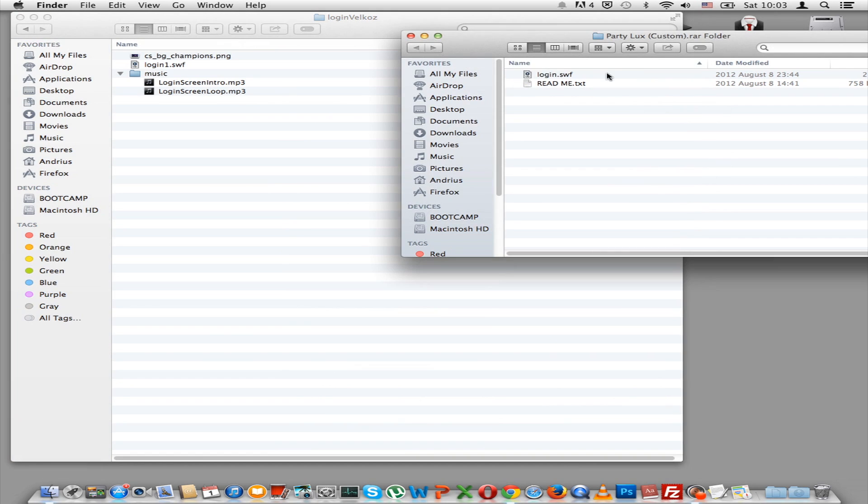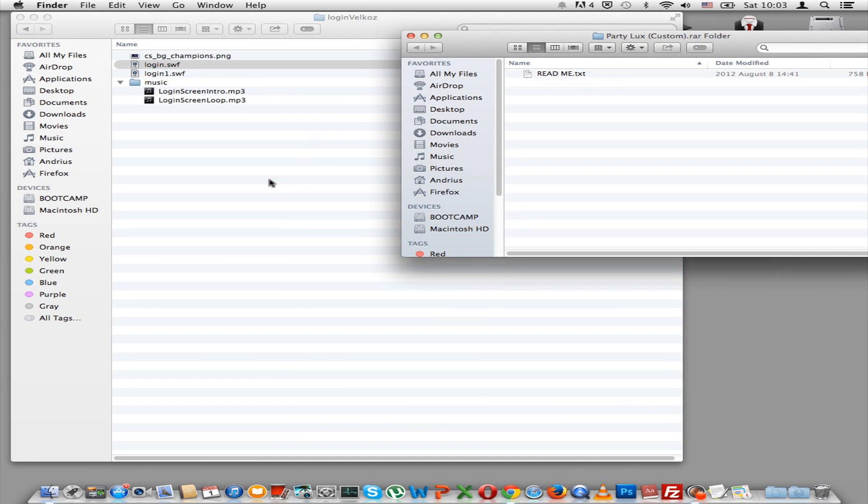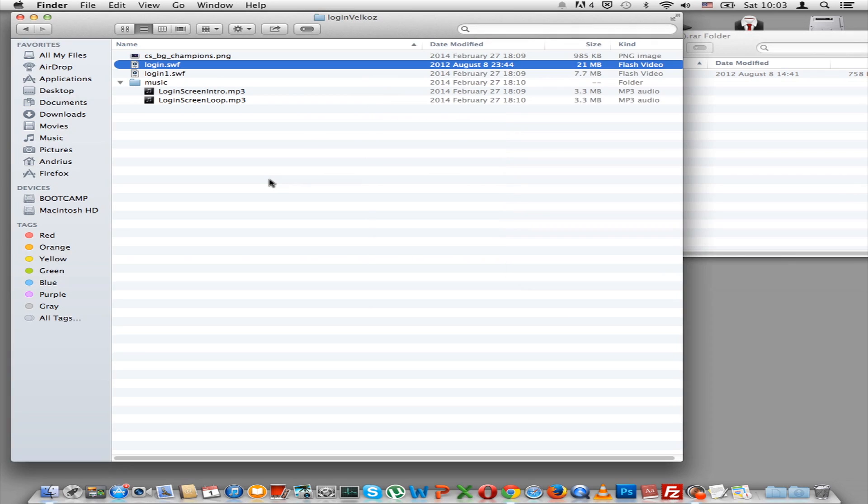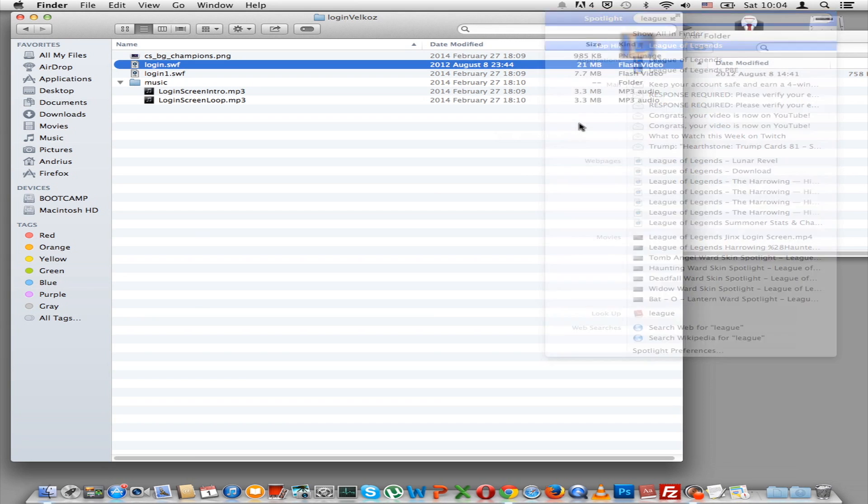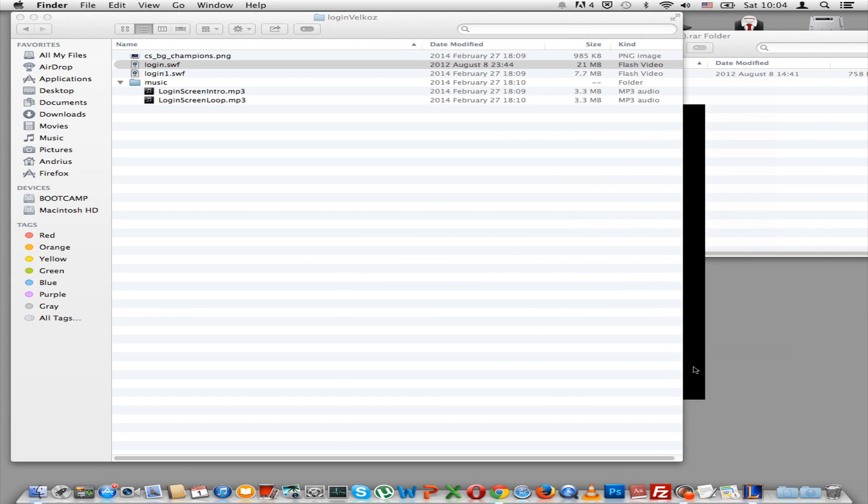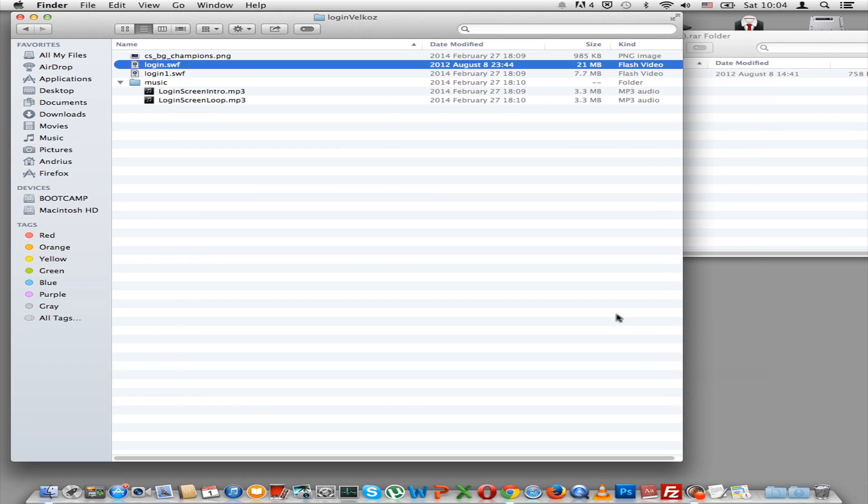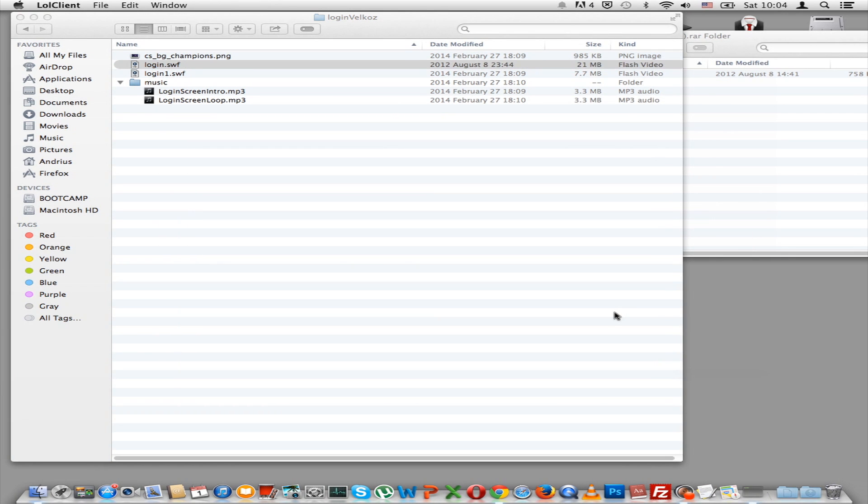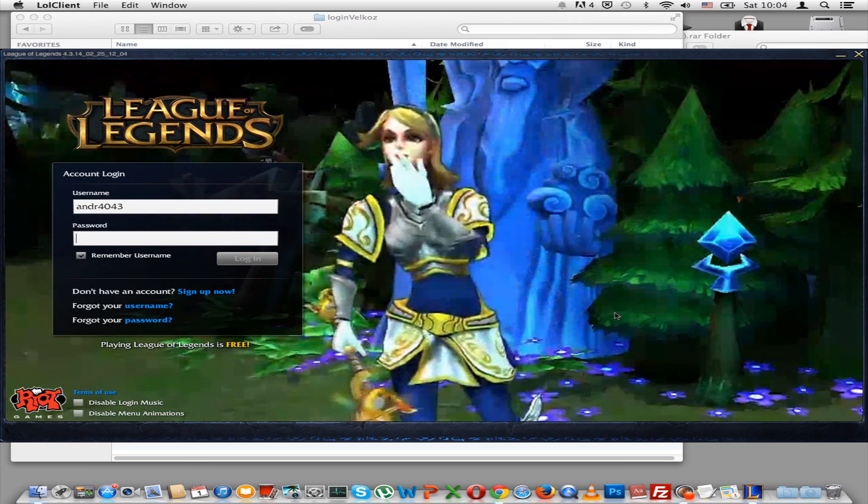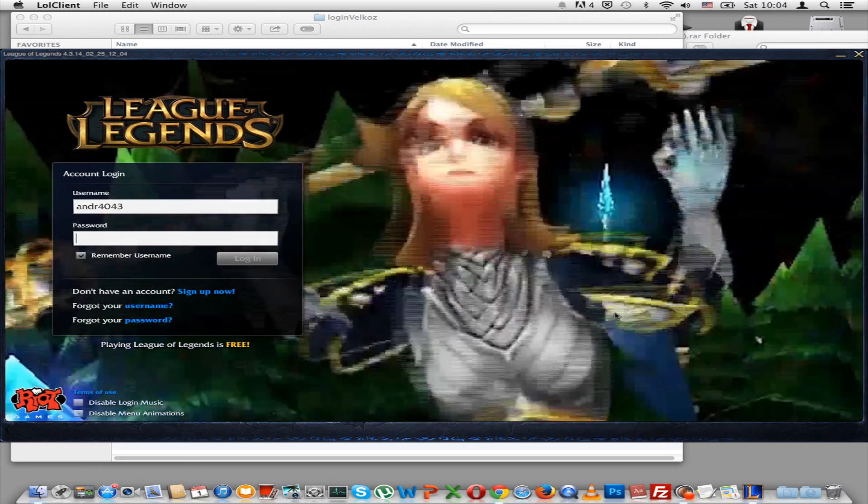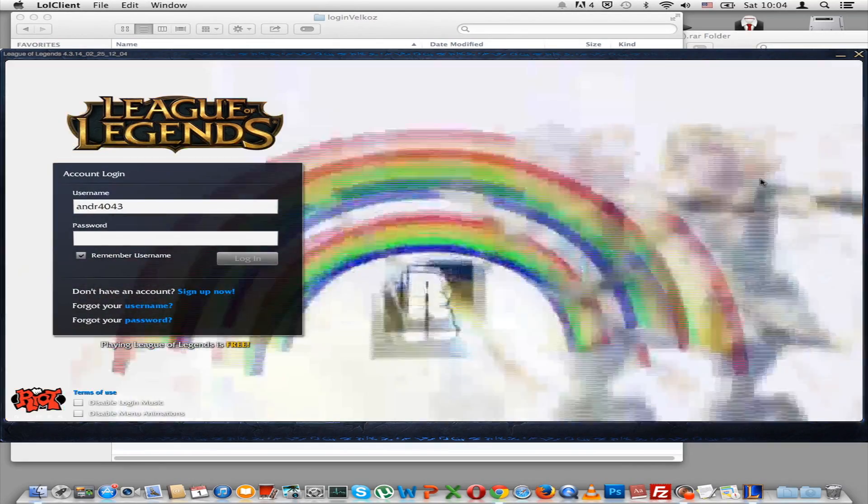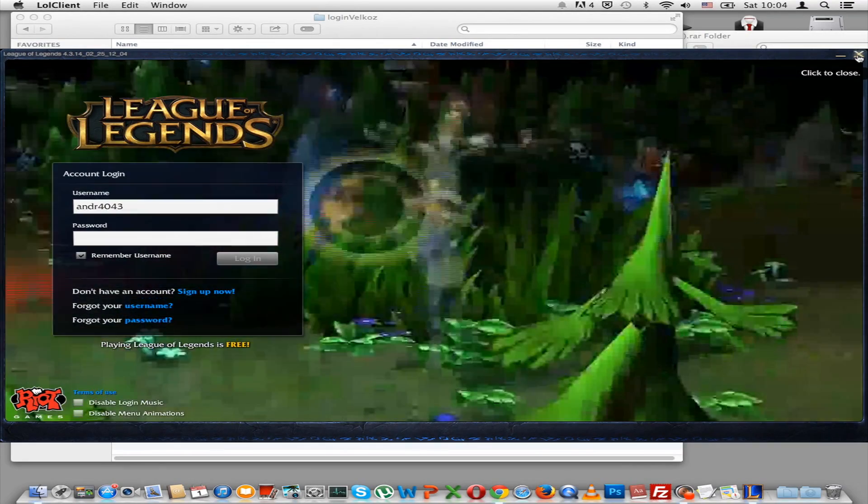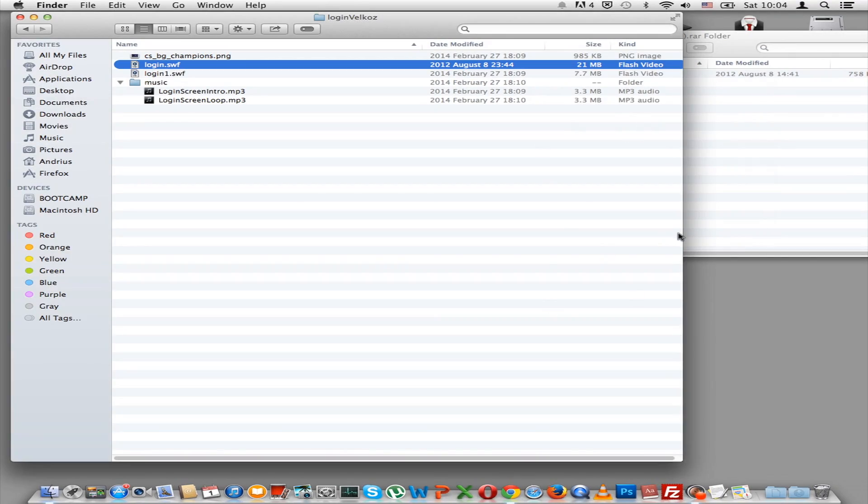So basically, this is just drag and drop. Drag this here, and that should be it, simple as that. Now let's go to League of Legends, play. Double rainbow, what does it mean? Drop it. And as you can see, that was a custom login screen, definitely not the one that Riot has.